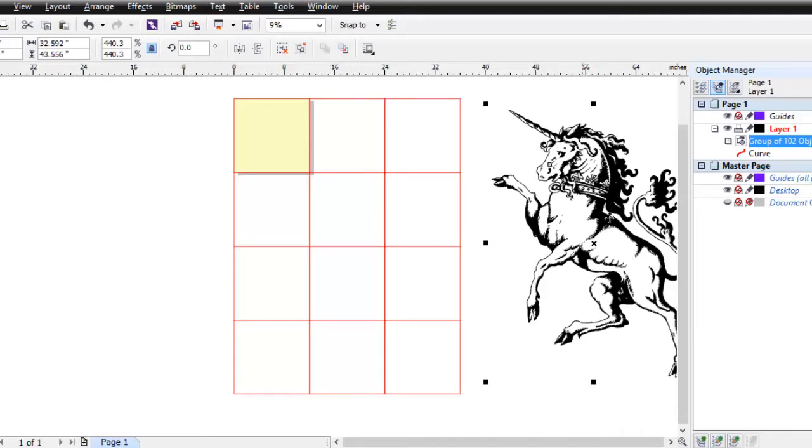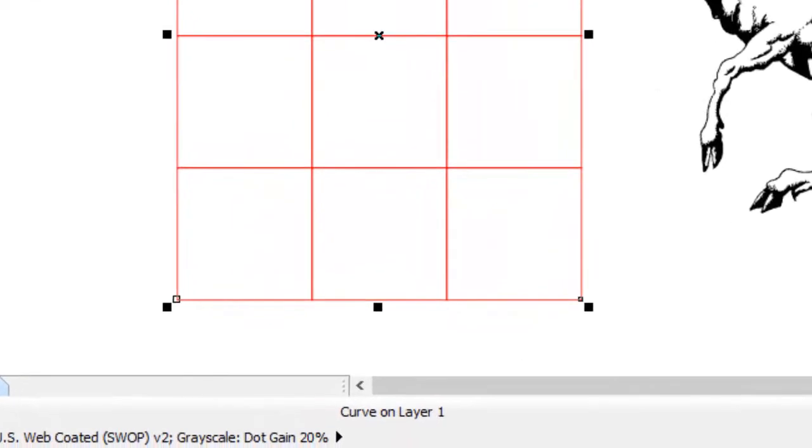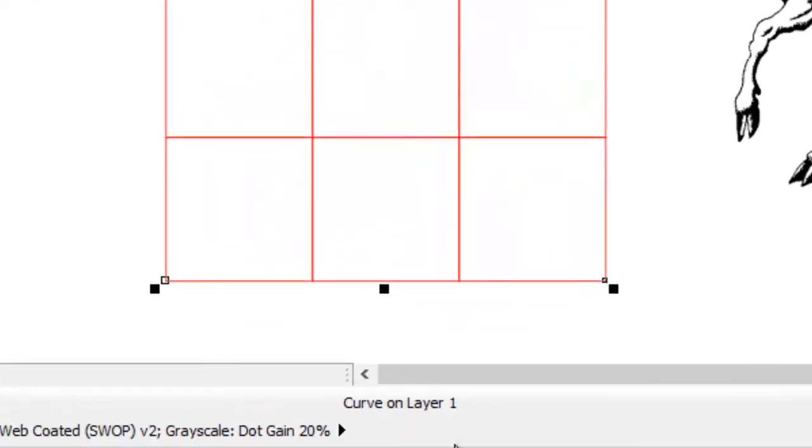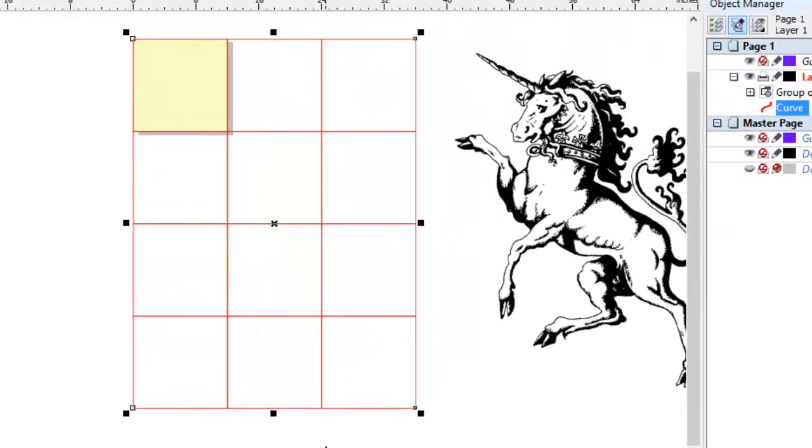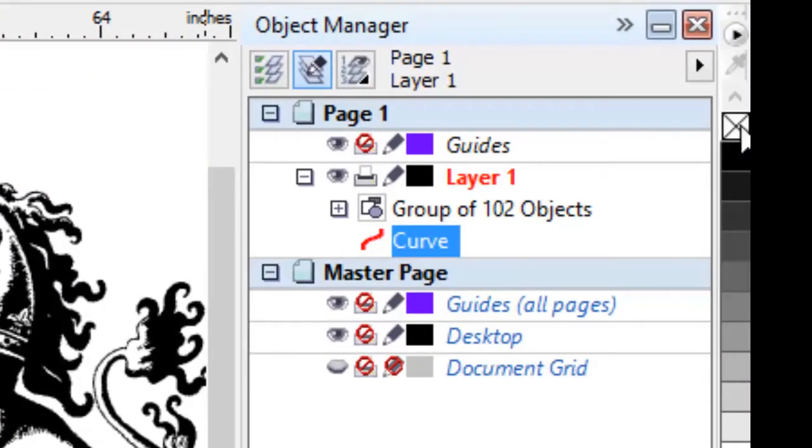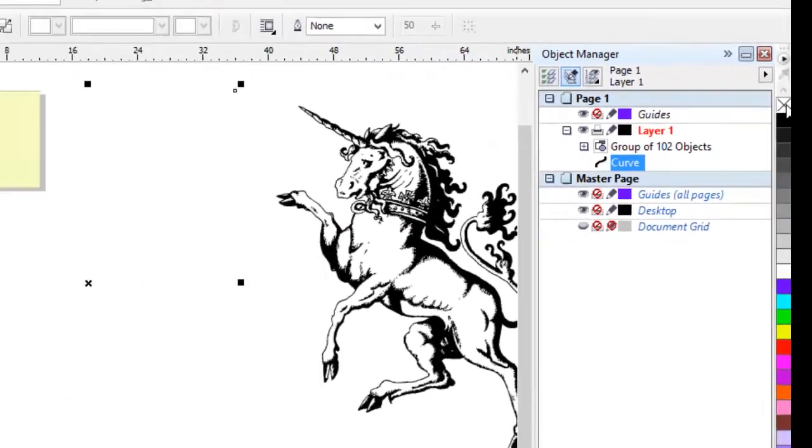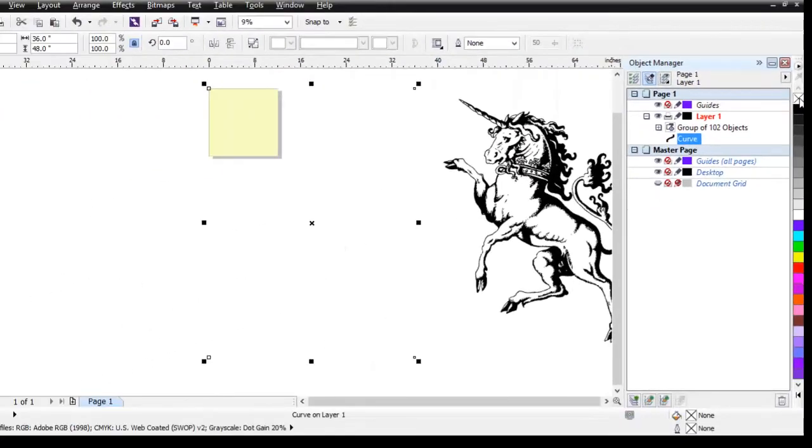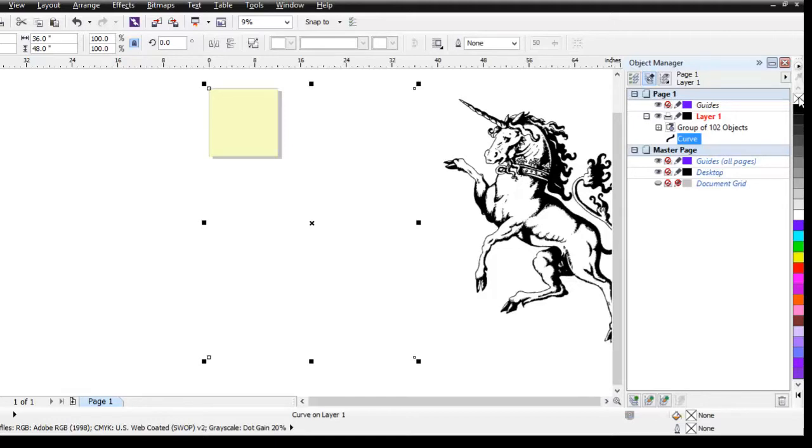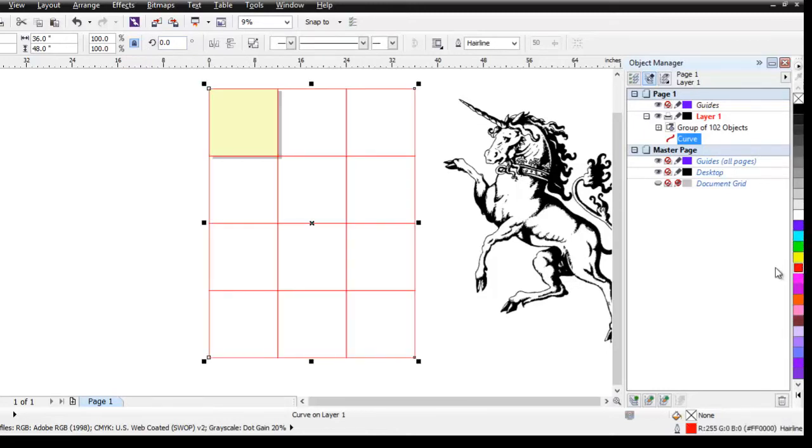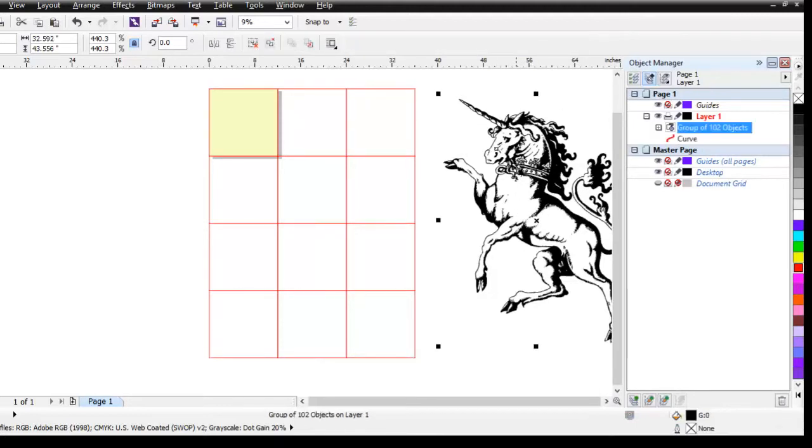Now in some cases if we had some vector cutting in here, we'd probably turn off the outline of our curve. Notice down in the status line we're told that that's a curve, a single object is selected. I could by right clicking on the X turn off the outline. But in this case when we go to laser print this, we'll tell it raster only. So we don't need to turn them off. And it could be a good visual to help us confirm we're doing what we want to do. So I'm going to go back and put my red outline back on those.